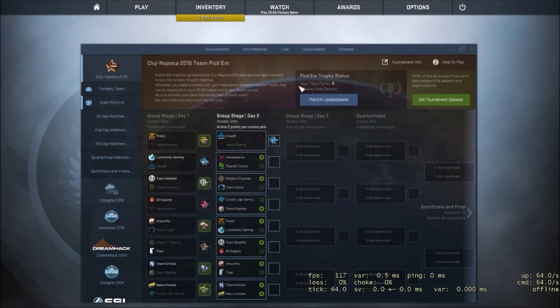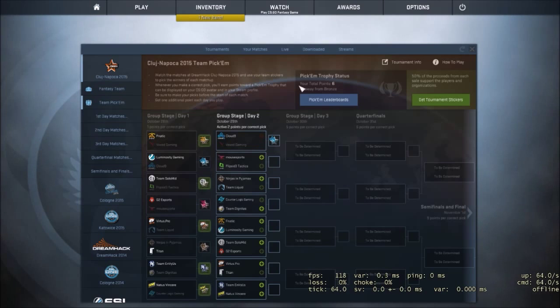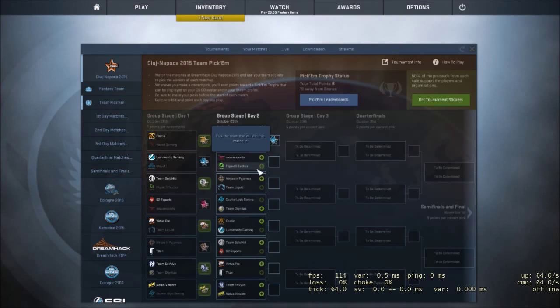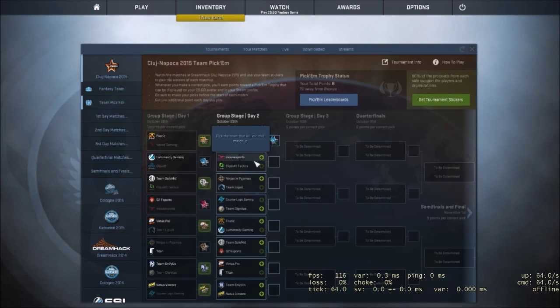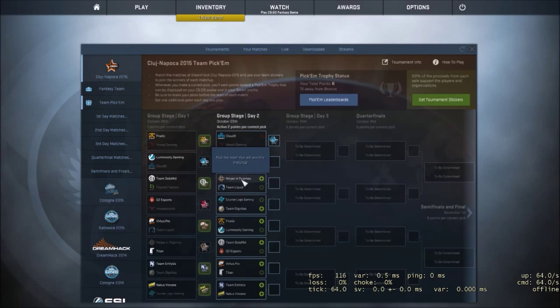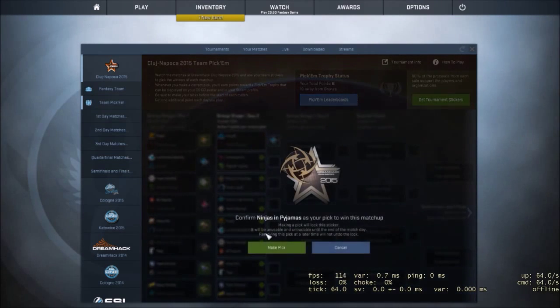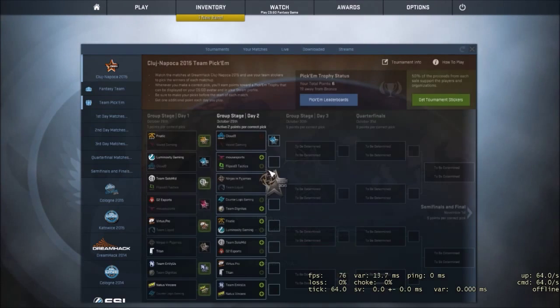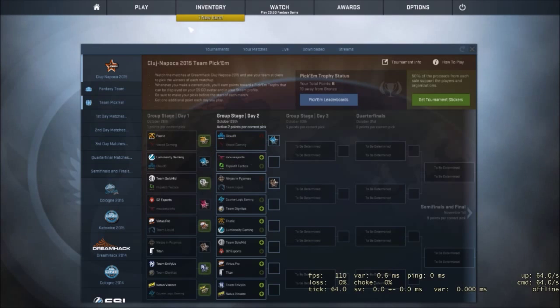Mouse vs Flipside. Now, I truly have no idea. So we're just going to skip that one. NiP vs Liquid. I'm going to go with NiP. Hopefully I can come back. Because I want gold.